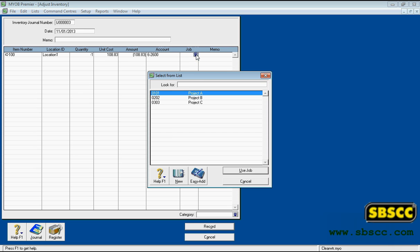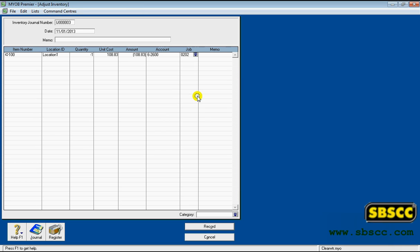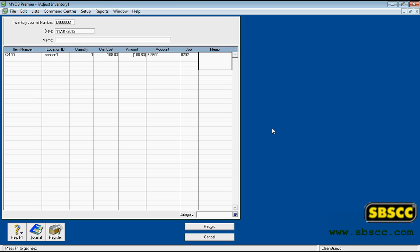Job Column: If you want to, enter or select a job number for the transaction. Memo Column: Enter a description of this line of the inventory transaction. This description will appear on reports and windows such as the recap transaction window, items register, or find transactions window.